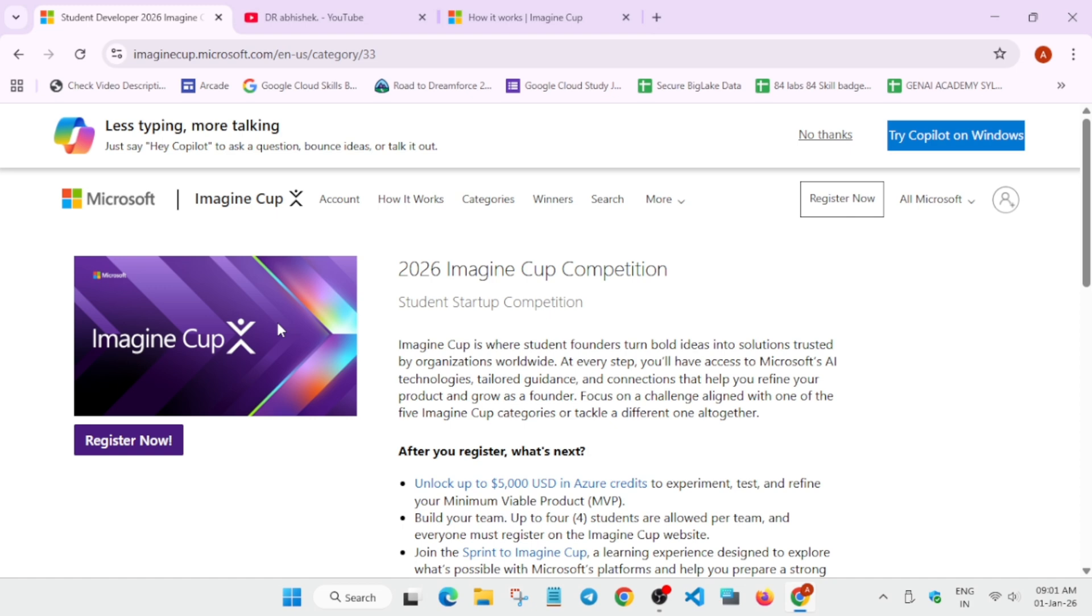Here we'll talk about what is the Imagine Cup. It is an event where student founders turn bold ideas into solutions. So if you are getting stuck anywhere they will help you and you'll be getting some cool things like swags, credits, etc.